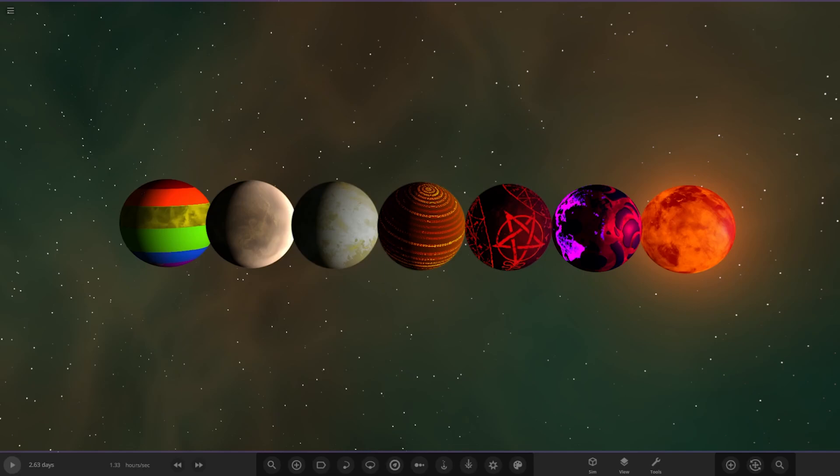Hello everyone and welcome back to another Universe Sandbox video. Today we're going to be doing another object competition video.